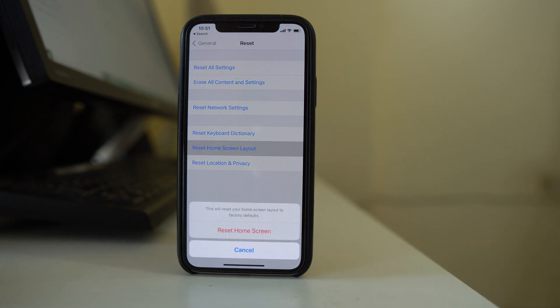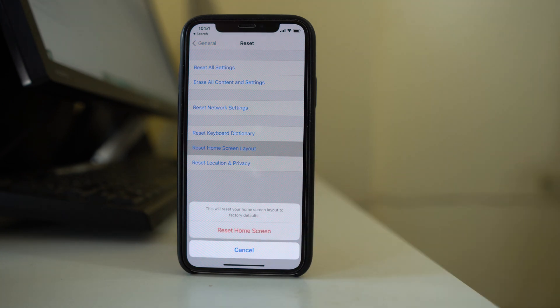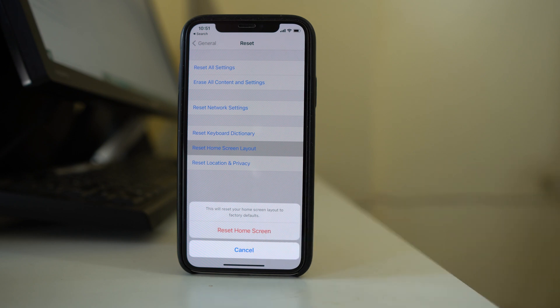Tap on this option and again you have to tap on this option Reset home screen. Once you select this option Reset home screen, then what happens is the icons will be arranged according to the factory default.